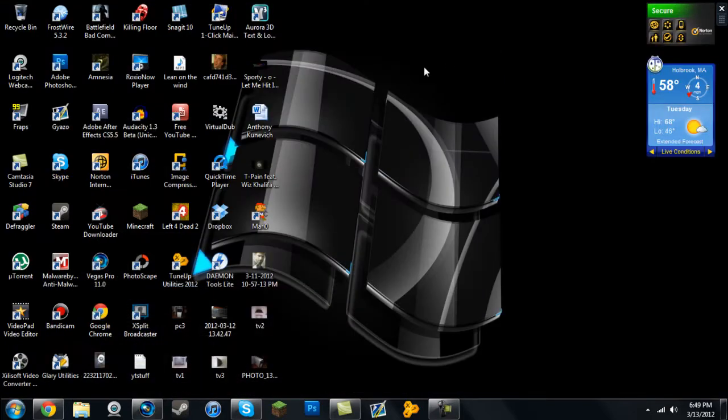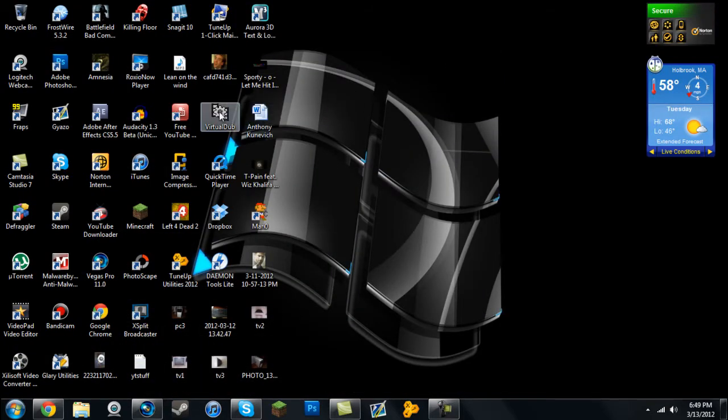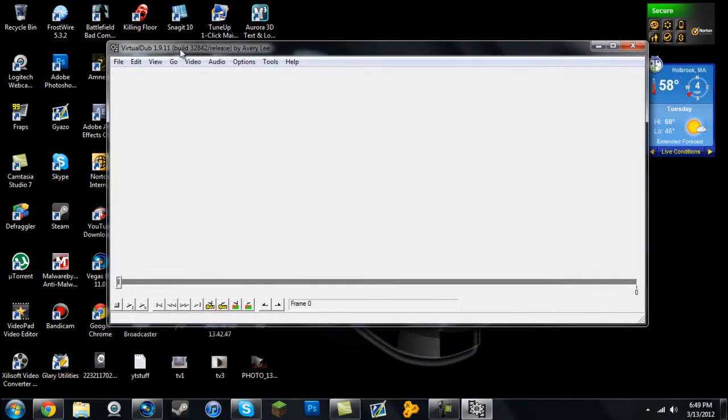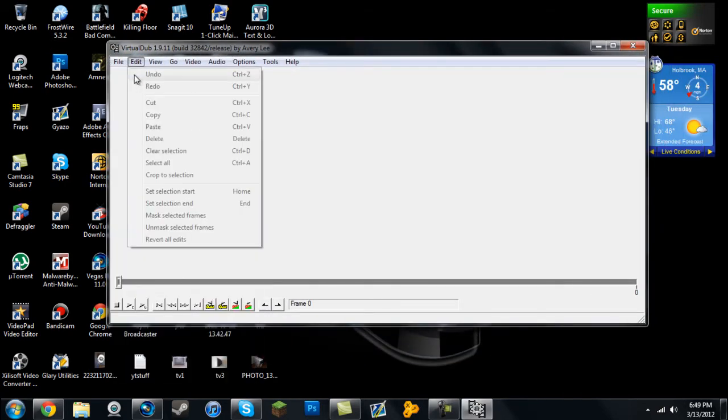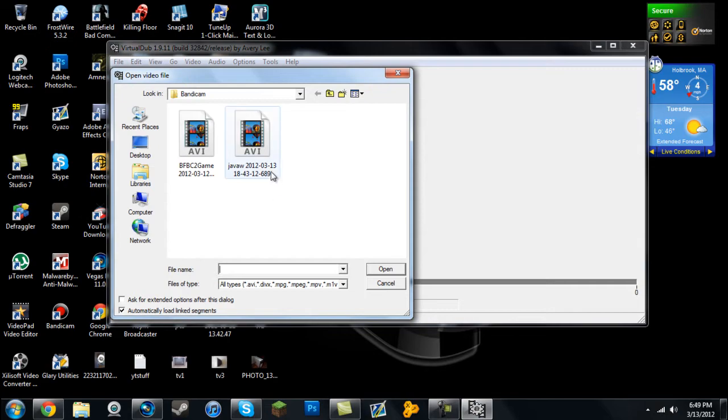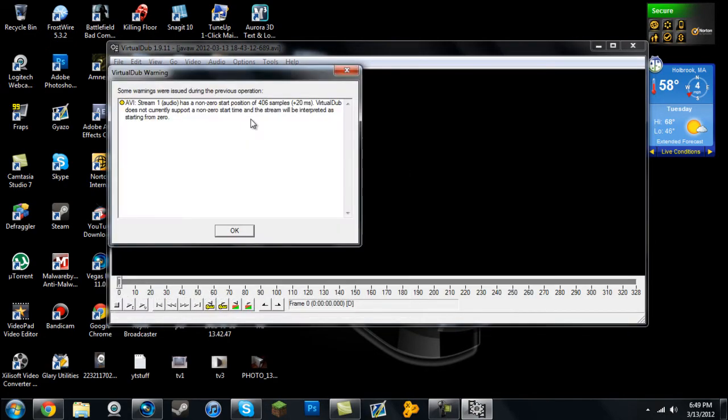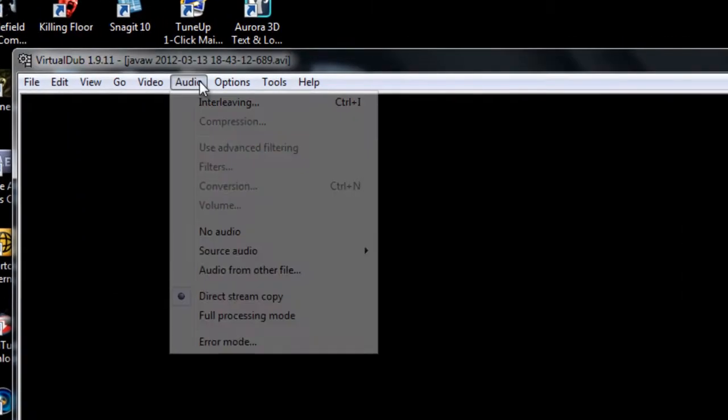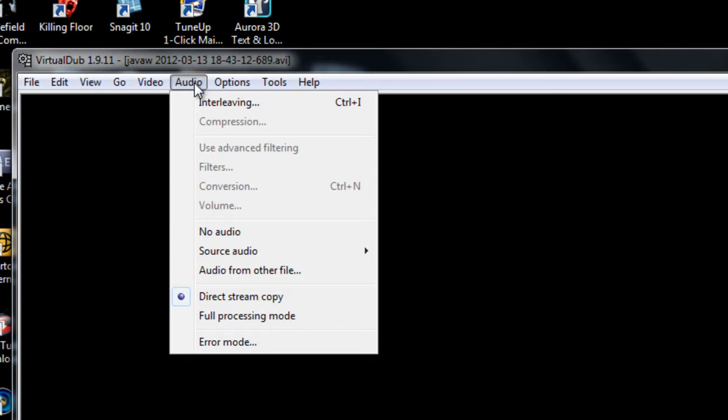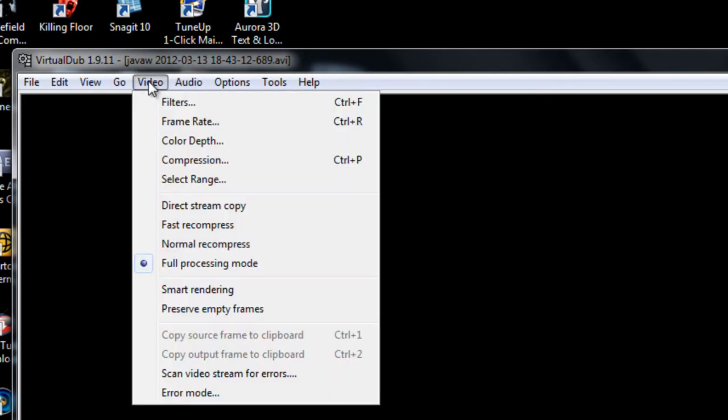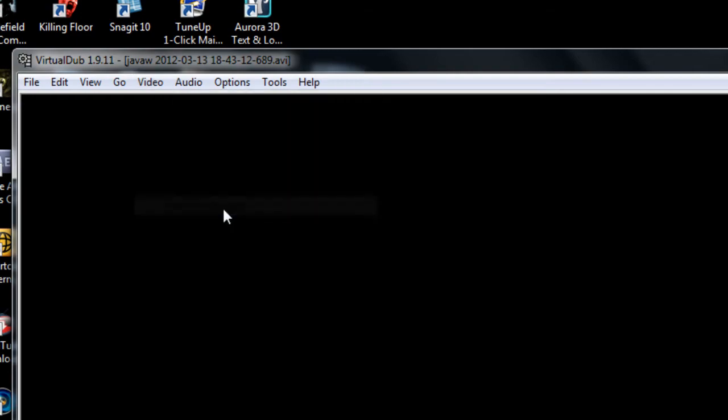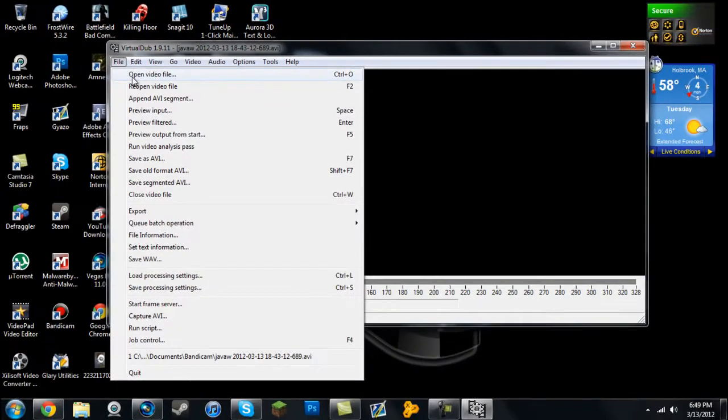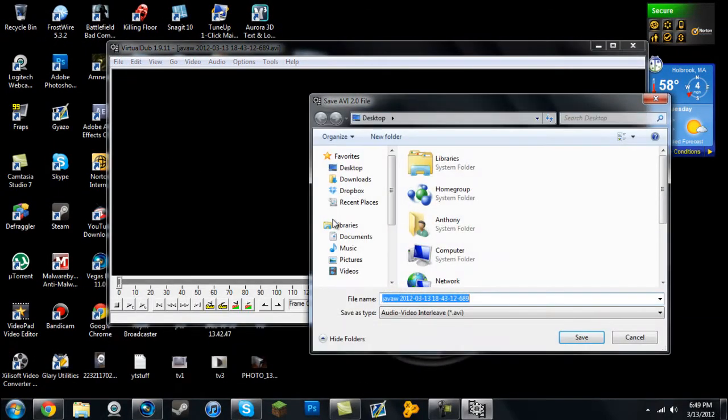You're going to open that up, then go to File, Open Video, and find the Bandicam video you recorded. Double-click on that, hit OK. Go to Audio and select Full Processing Mode. Then go to Video and select Direct Stream Copy.